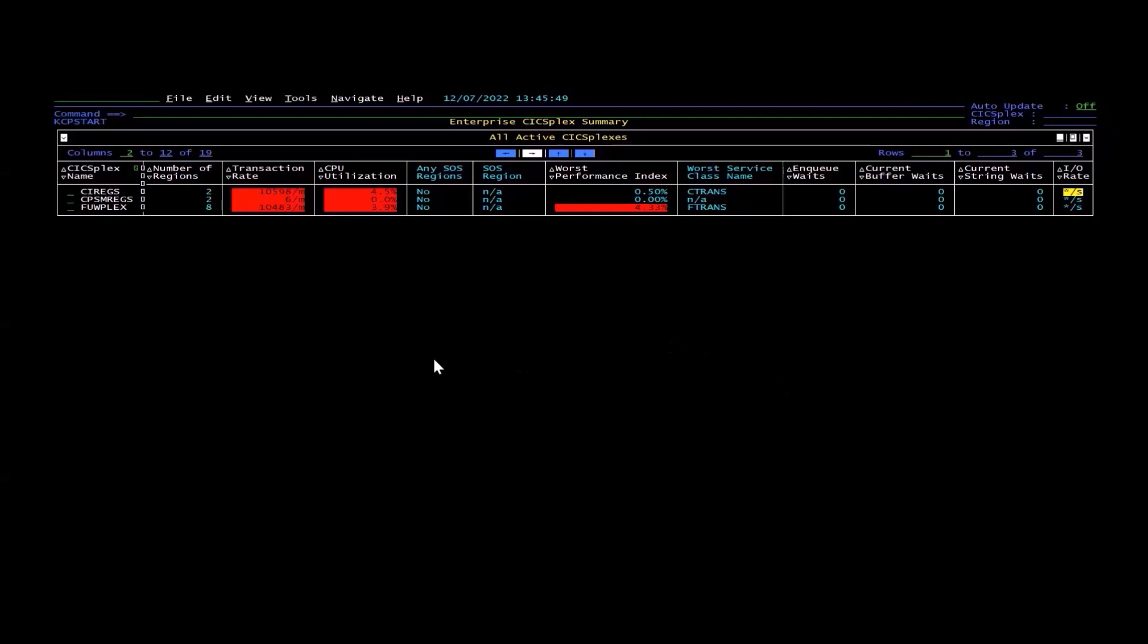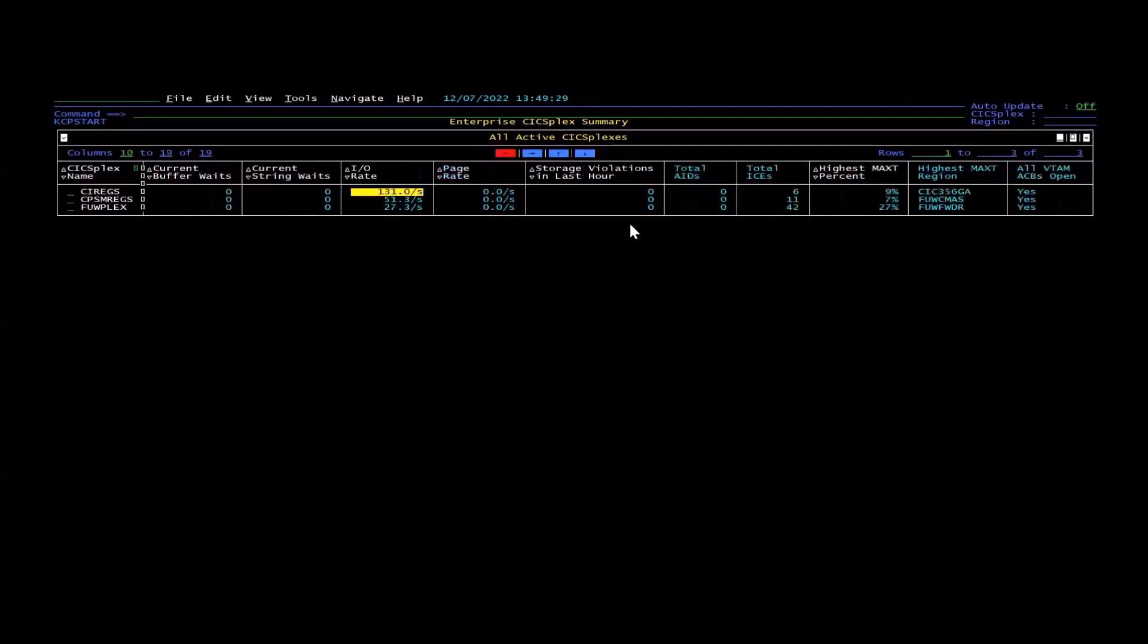We show you things like transaction rate, CPU utilization, worst performance index, and if I shift over to the right, you can see there's even more detail associated with this page.